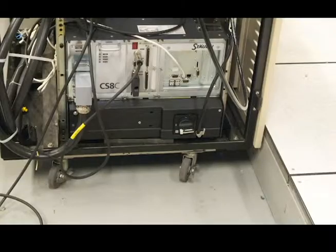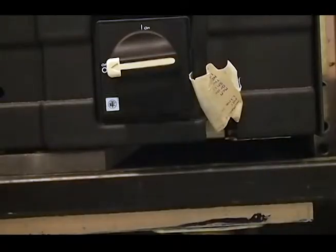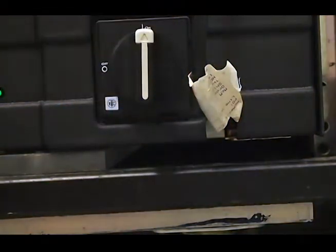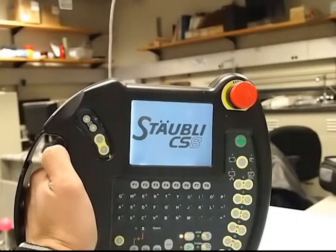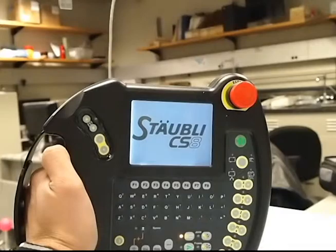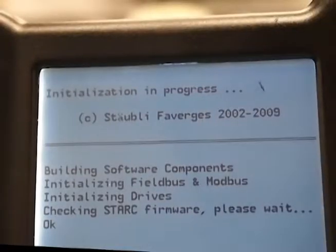First let's turn on the robot. Start by flipping the on switch located on its controller. The teach pendant will then begin to flash. This will take a few moments.